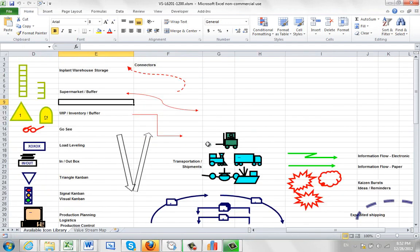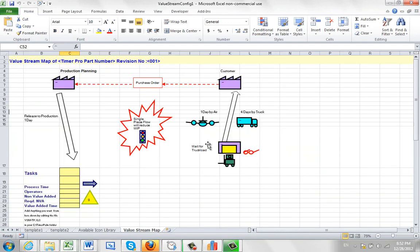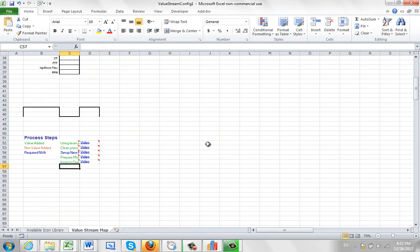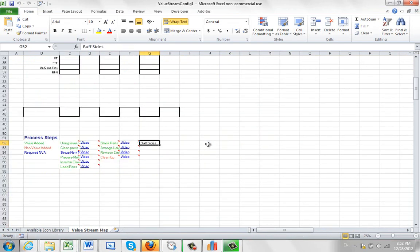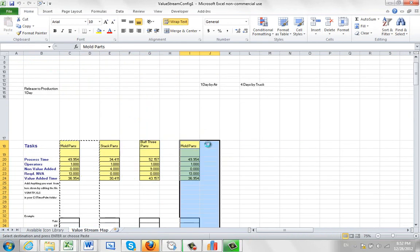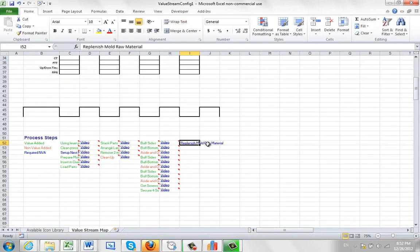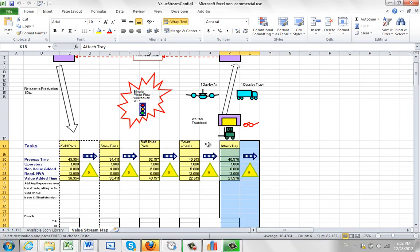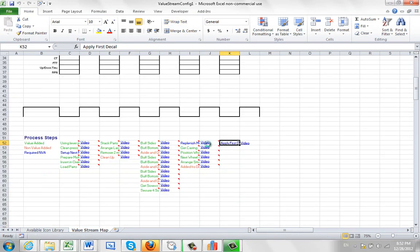It's going to start putting together a value stream map. So what we have is a template that you can customize to your own particular needs. Now what you're seeing at the bottom, where you see the green, blue, and red writing, that's individual process steps being placed into the value stream map, along with the links to the videos for each of the different activities being performed.